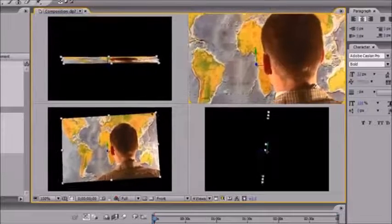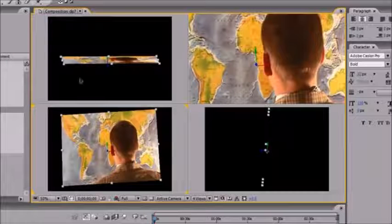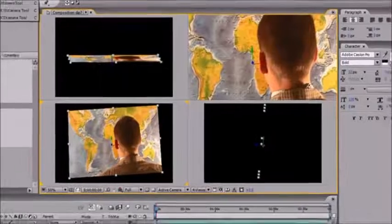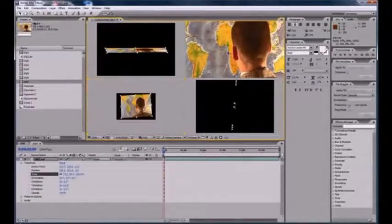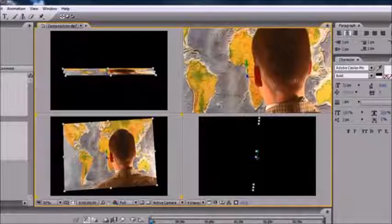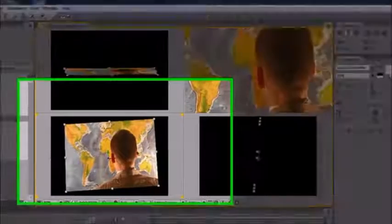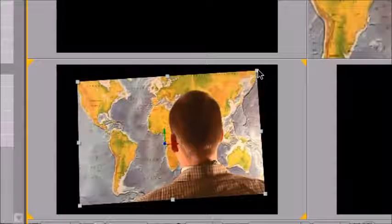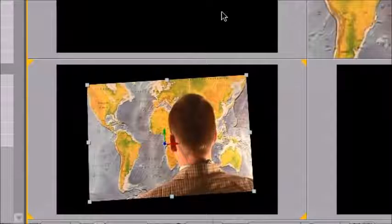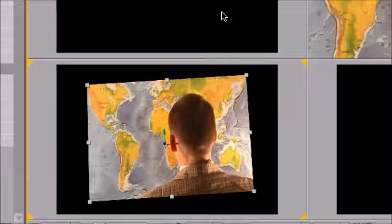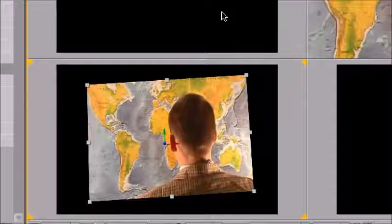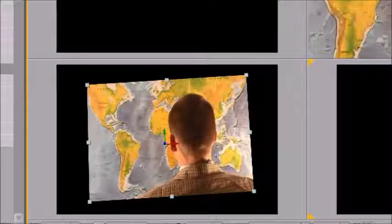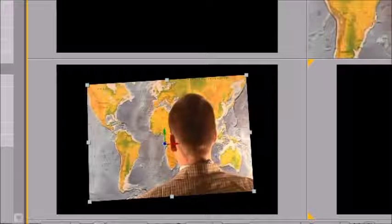With four views, when you move one of them they all change — so these aren't four different compositions, just four different views of the same one. This might be a lot clearer when you're using cameras and stuff like that. When you change one of them, the rest change with it. These aren't four different compositions; it's just four different views, and this will help you a lot especially when you have complex 3D compositions and graphics.